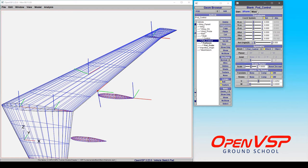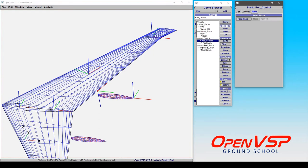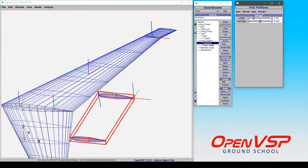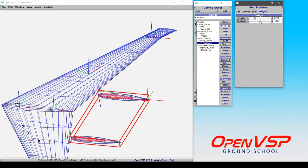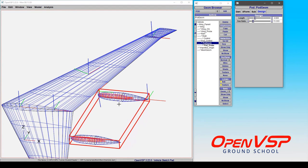And because these happen to be parametric, I can come to the design tab and I can make them longer. I can change the fineness ratio. I can do whatever I like. And that attachment point isn't changing.